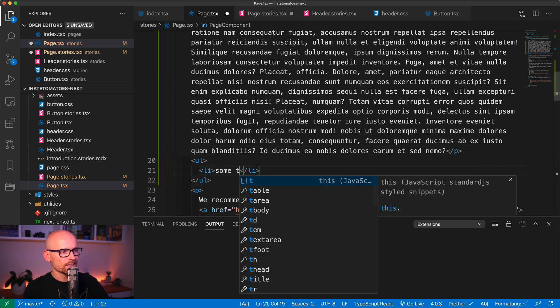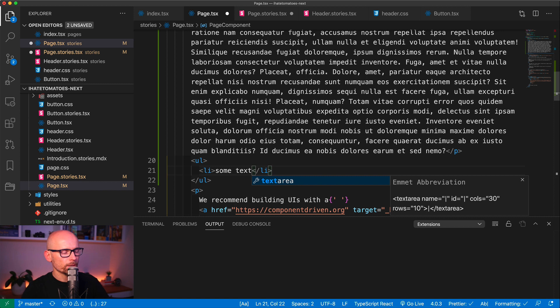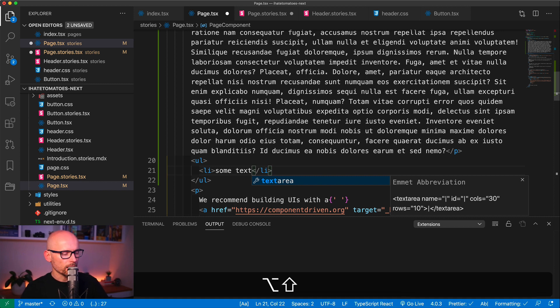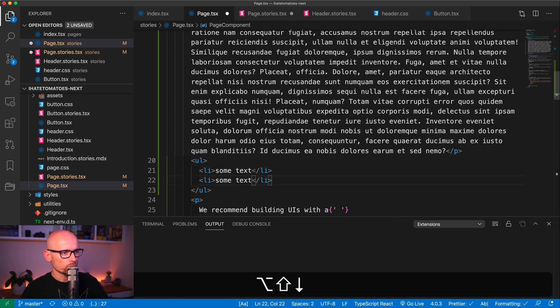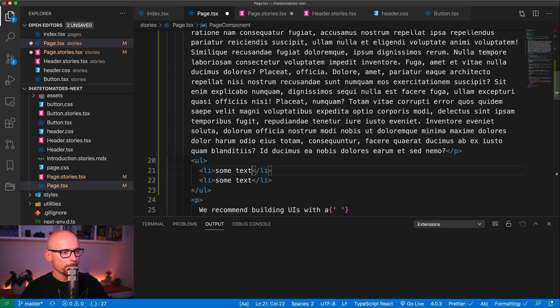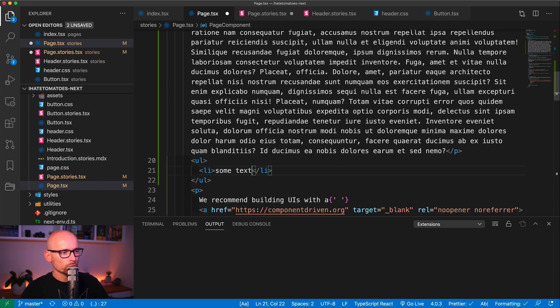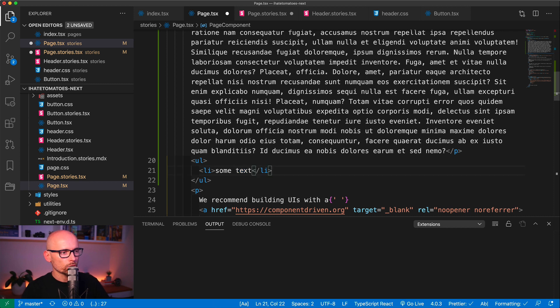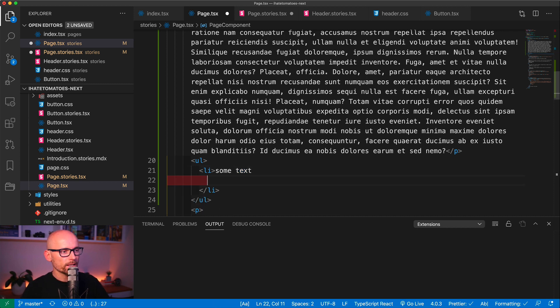Now let's go under the paragraph and create another list with a list item and here could be some text, doesn't really matter. Of course I can press the Alt+Shift to drag it down to duplicate it or Alt+Shift and up to duplicate it the other way.